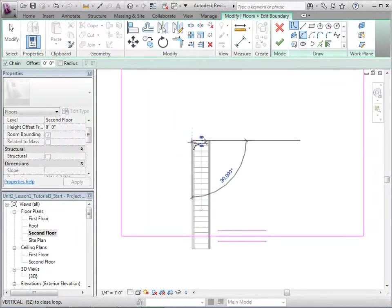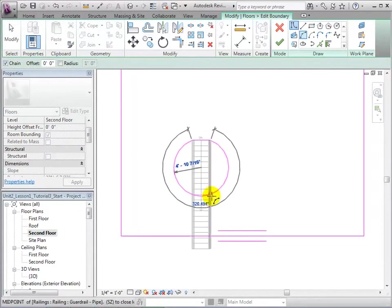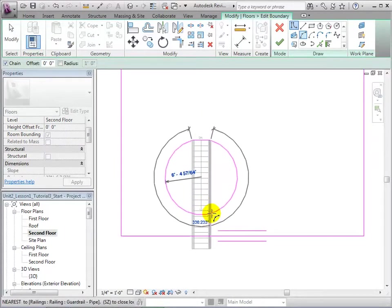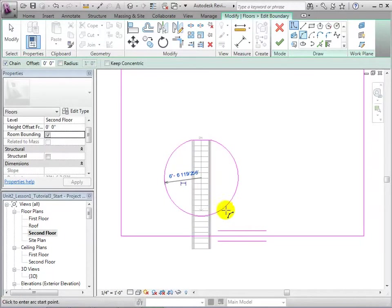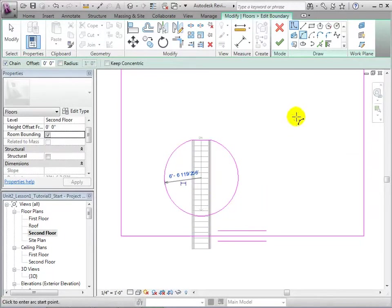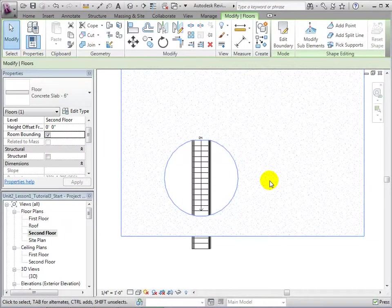Once the desired opening has been created, we can finish the sketch and the new hole will appear. Returning to our 3D view, we can see the opening that we have just created.